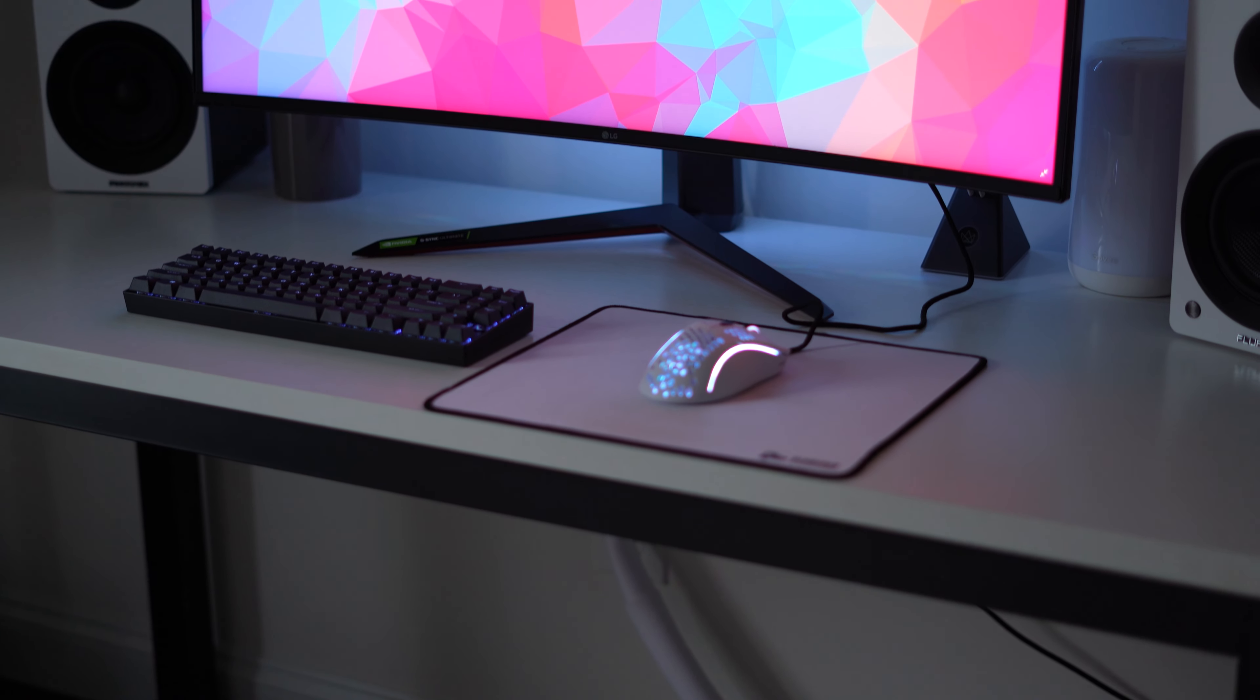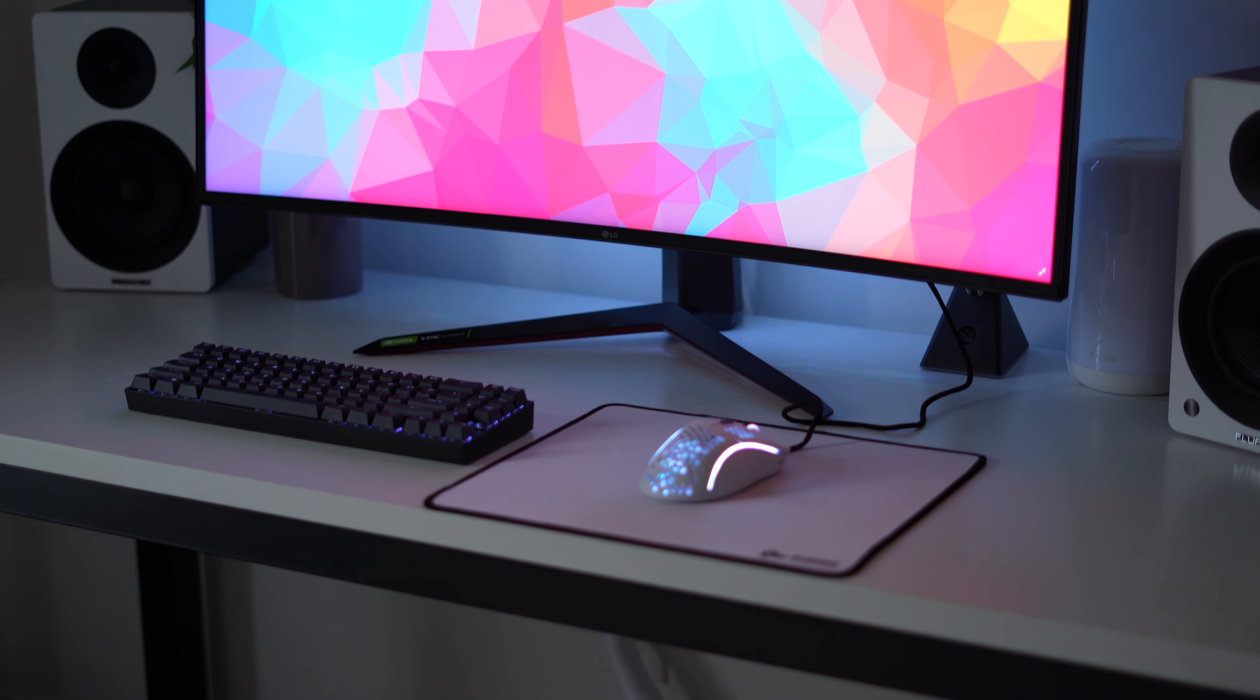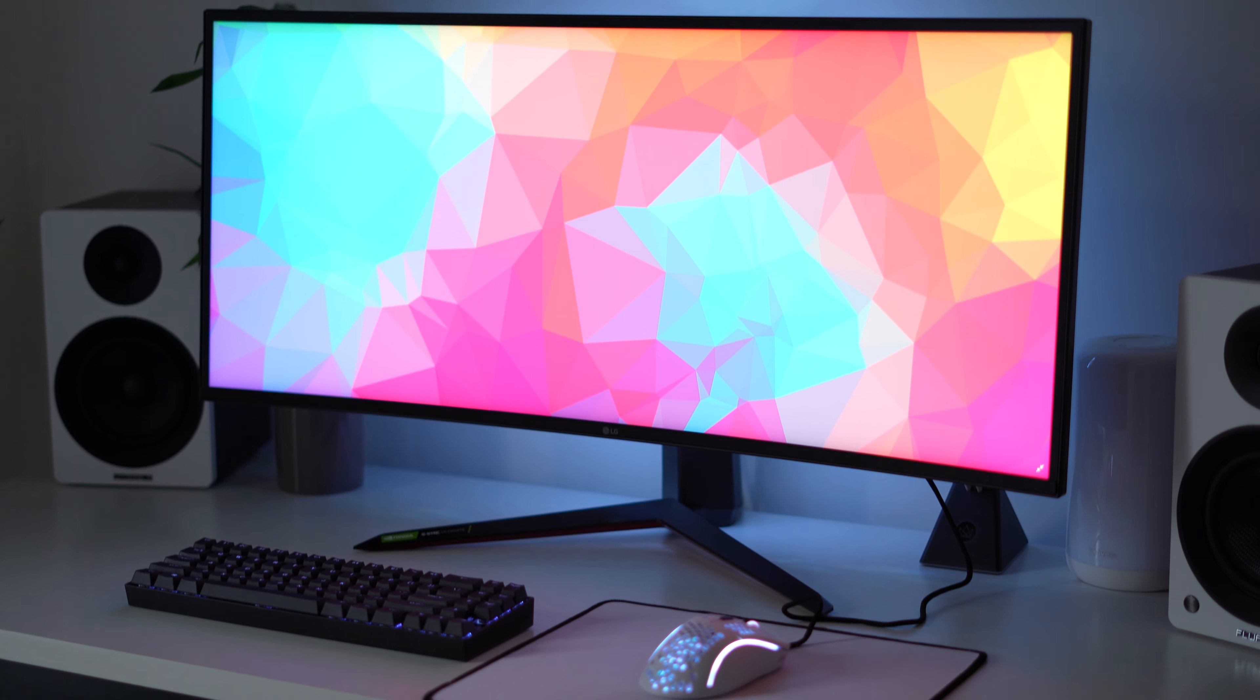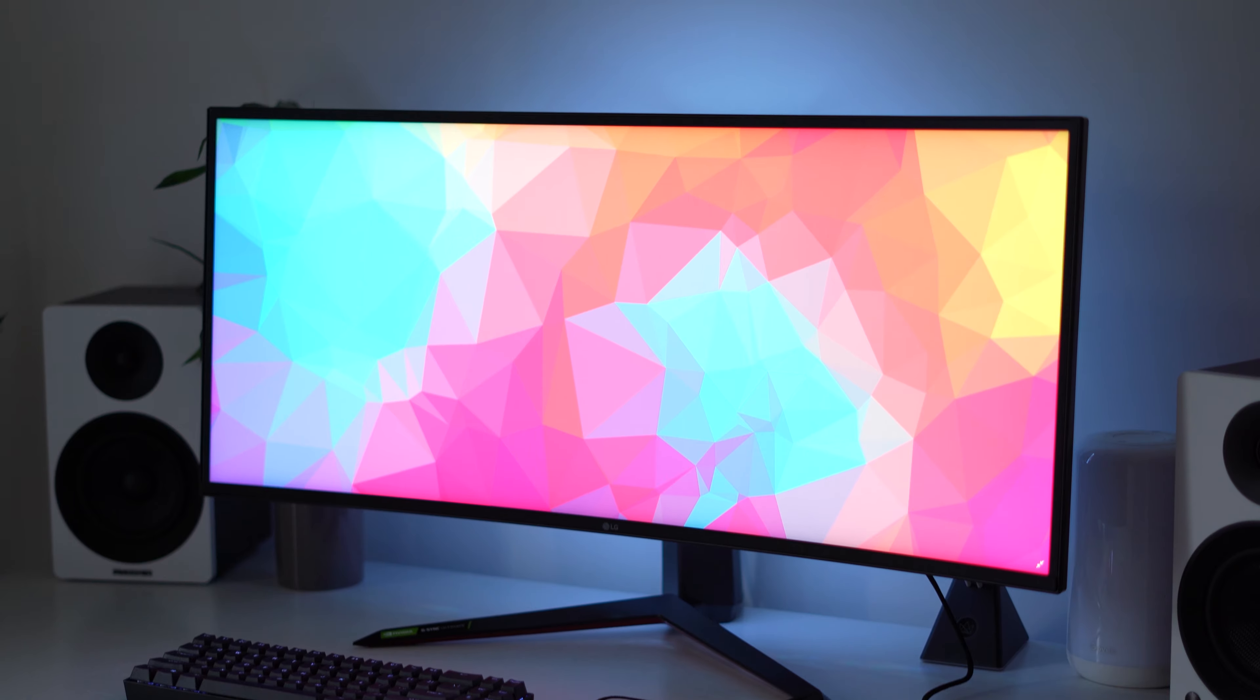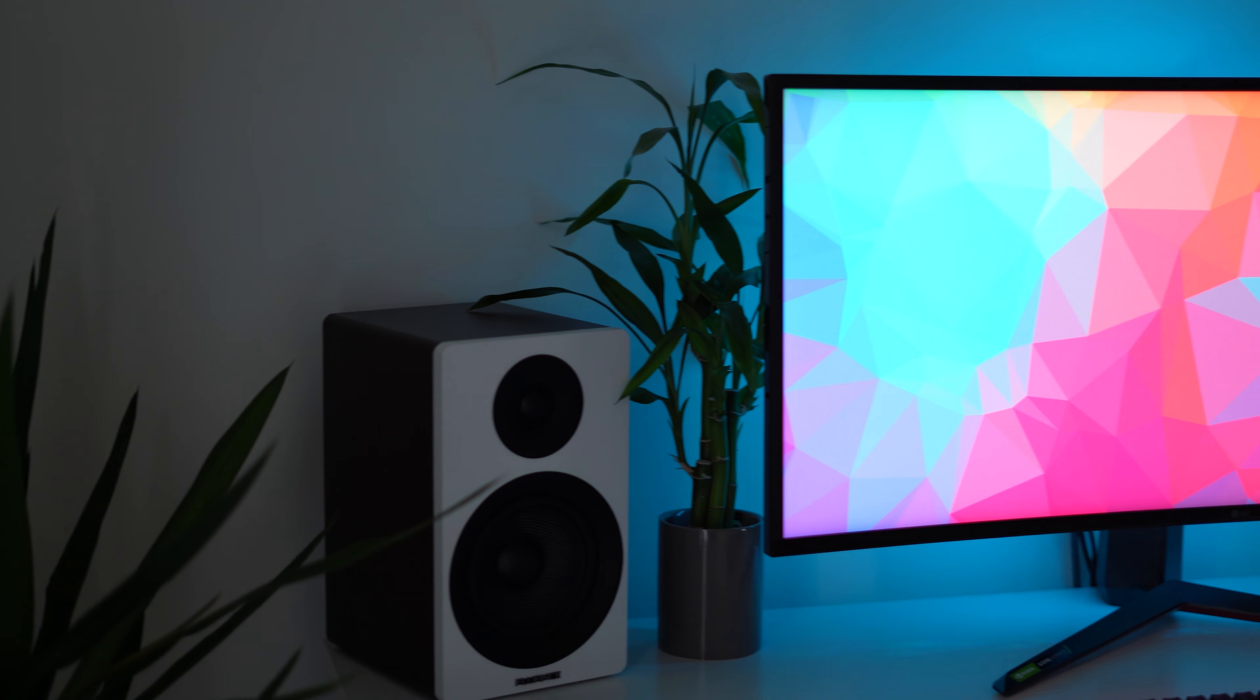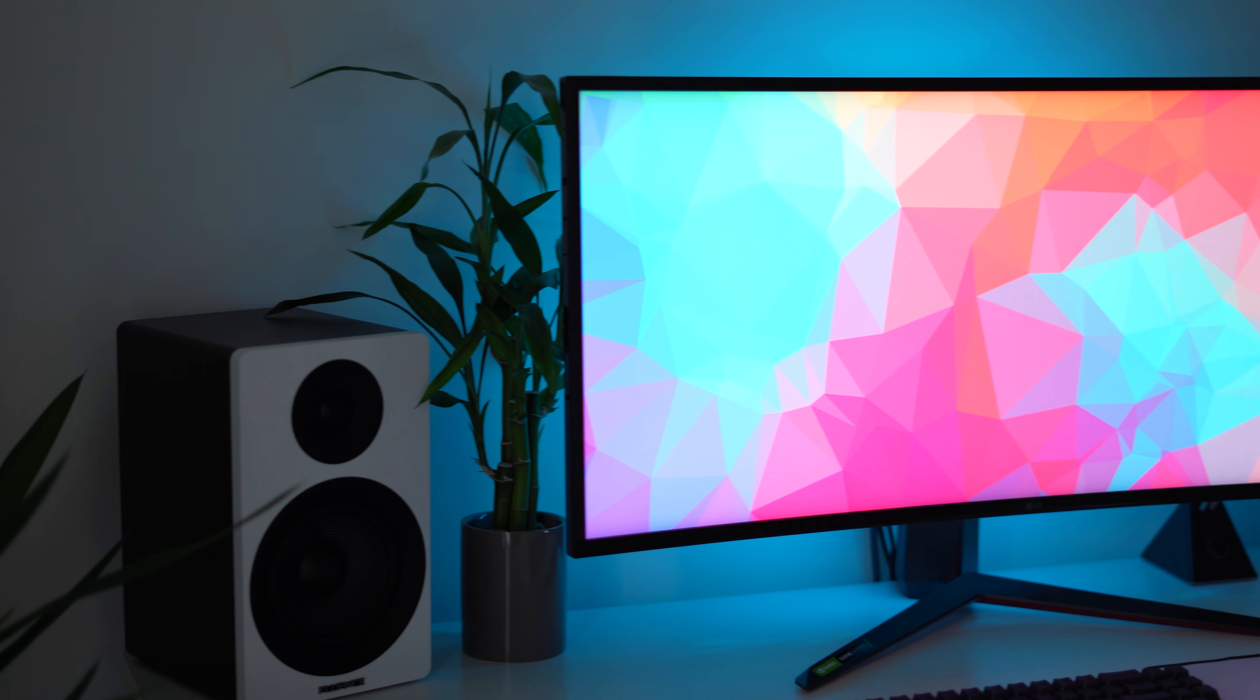And now we're moving into that RGB. You've heard me say a million times RGB on the back of monitors is gimmicky. It's terrible. It increases the cost of a monitor and it doesn't really do anything because it's never bright enough. And typically, yes, that is true. But damn, this thing is bright. It literally lights up the whole wall behind the monitor. Really, really impressive.